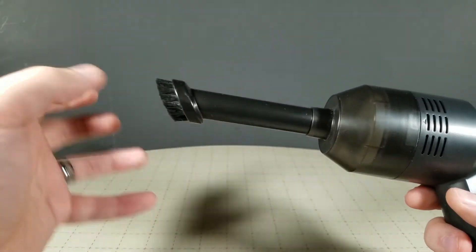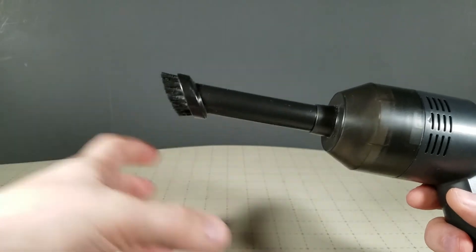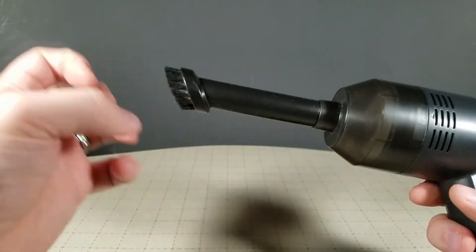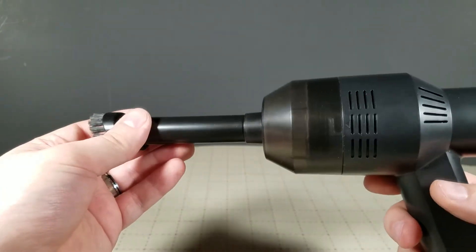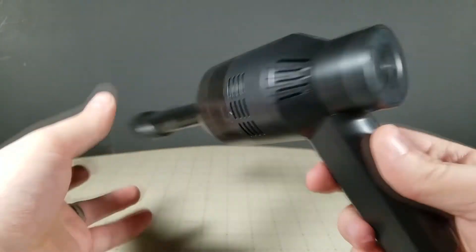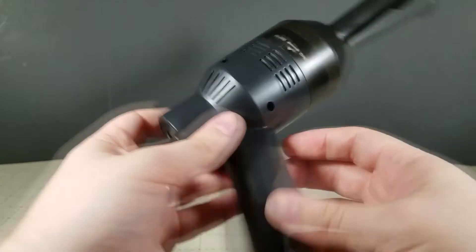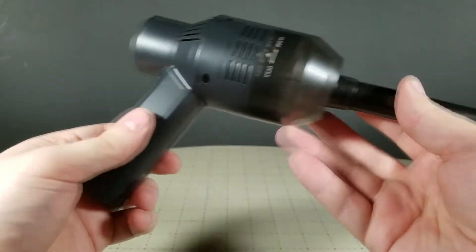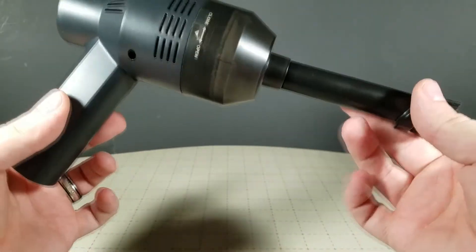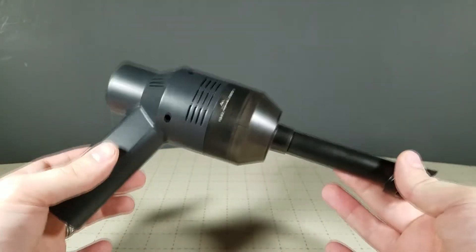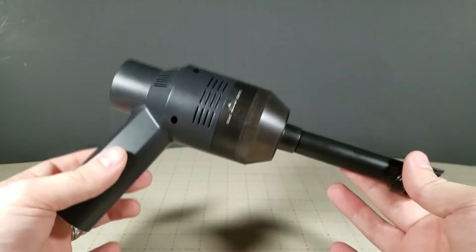It does a really good job of getting between the keys on your keyboard and pulling stuff up and out so it can get vacuumed up. The battery life on this thing is great. I've actually only charged it twice the entire time that I have used it.